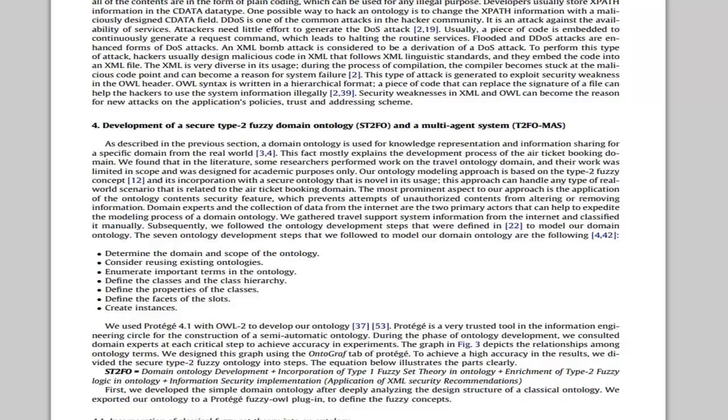We started from simple methodology, then upgraded to fuzzy ontology, then type 2 fuzzy ontology, and integrated it with multi-agent systems. The step-by-step details you can find in portion 4.